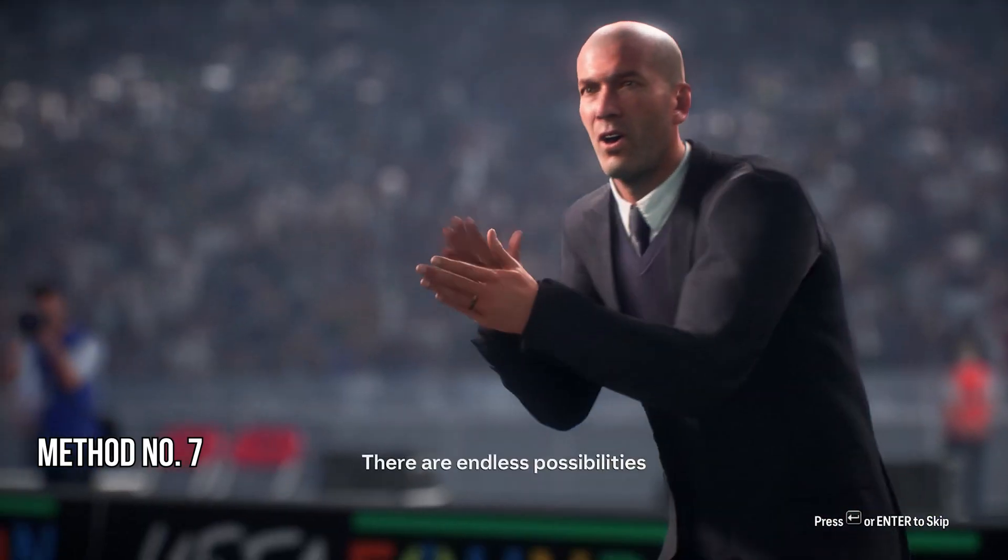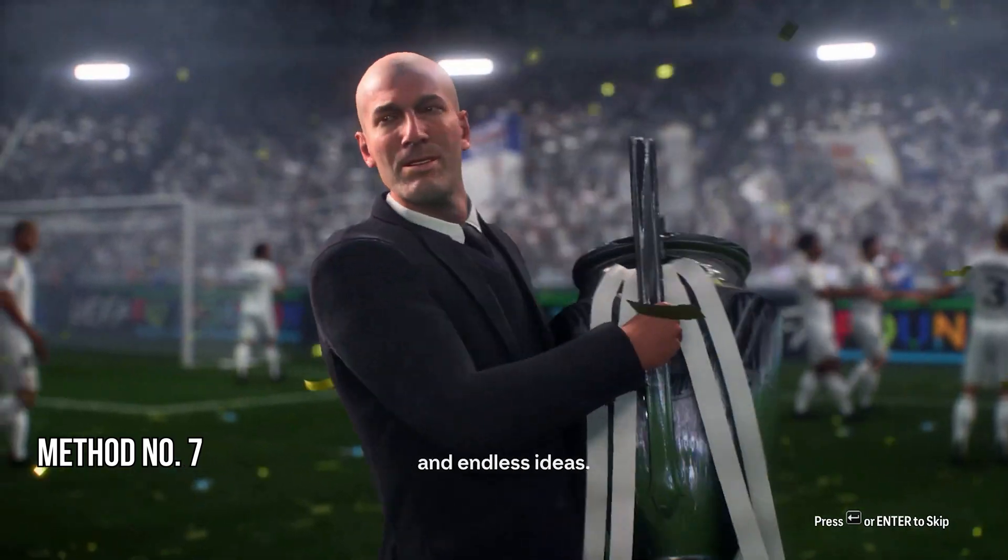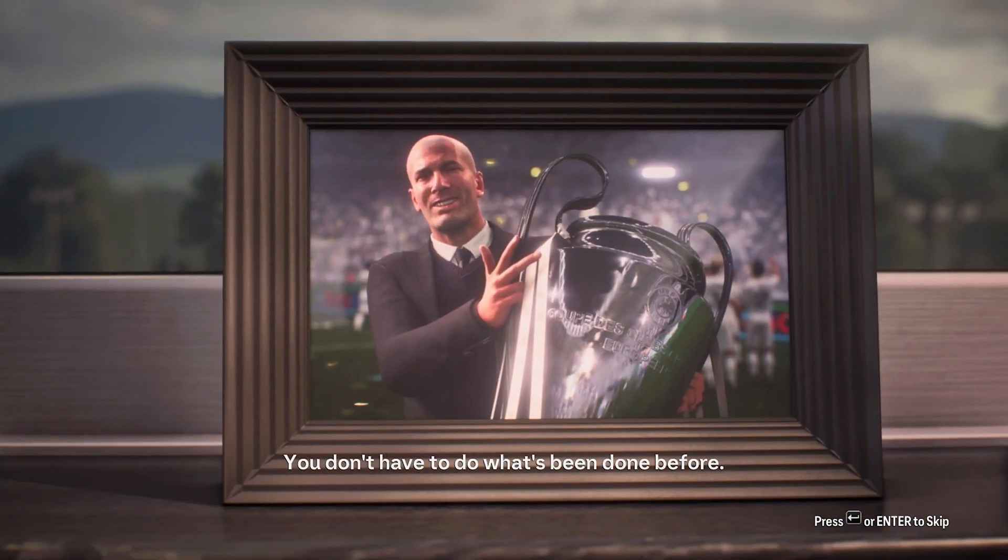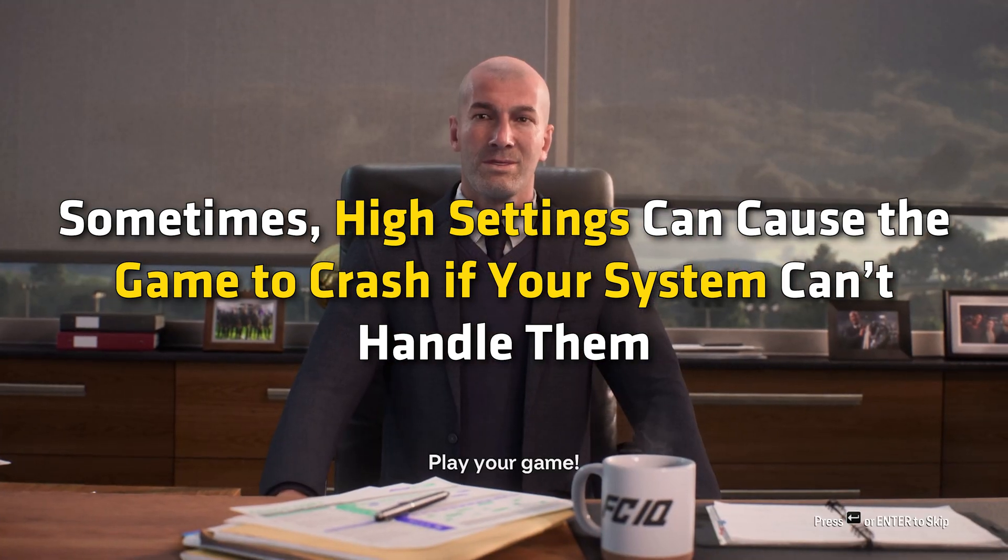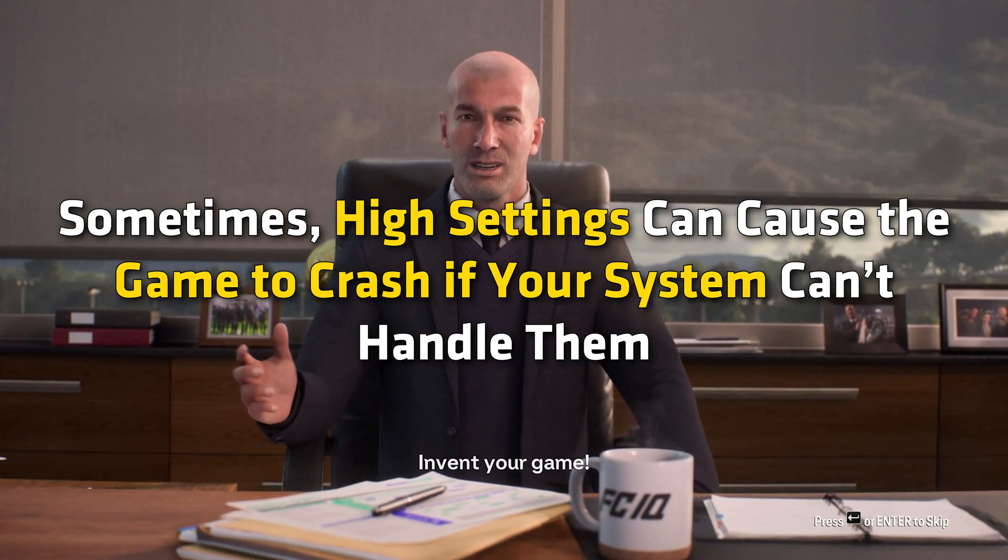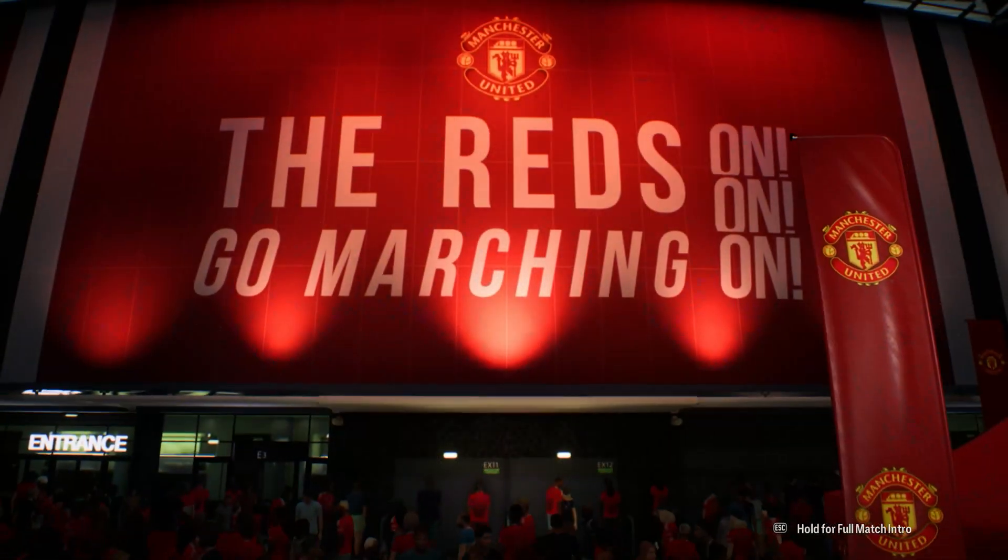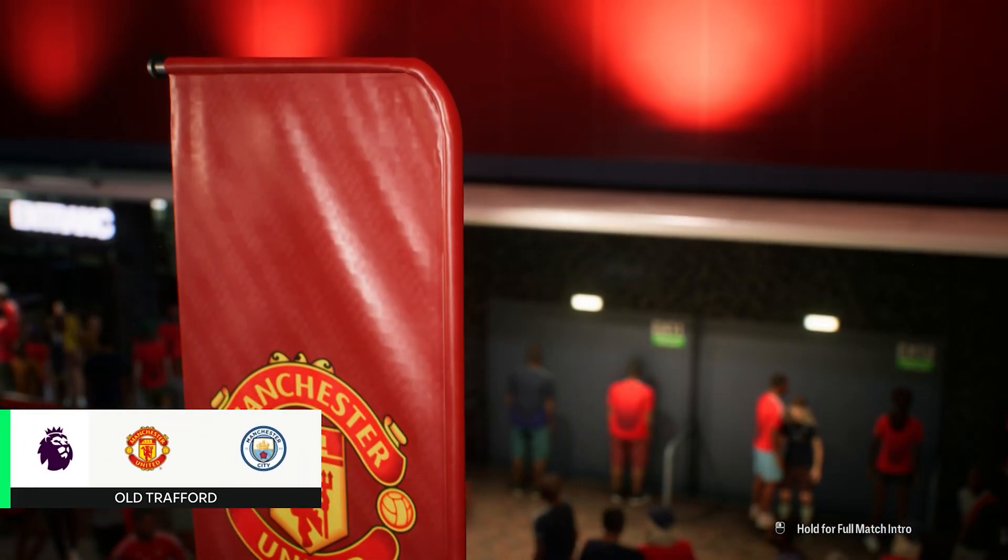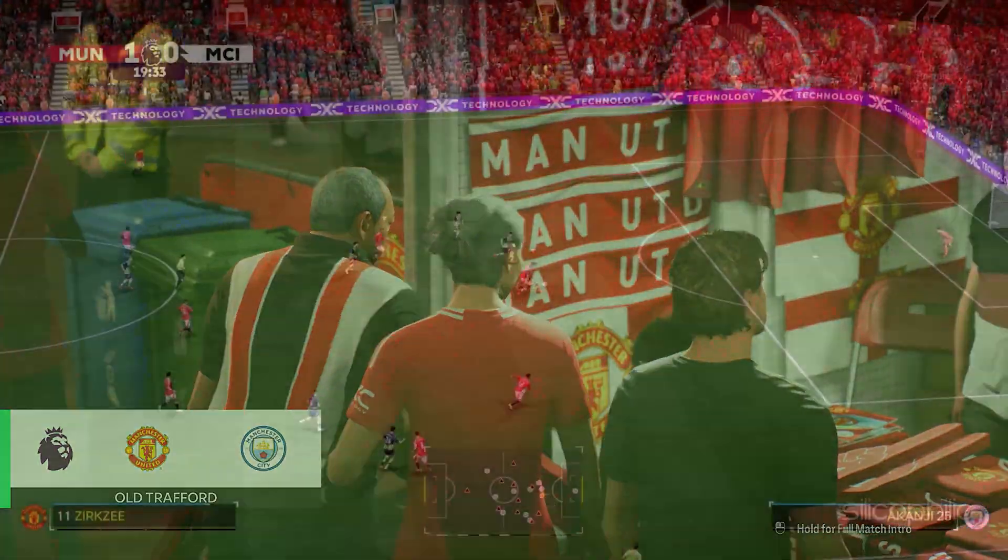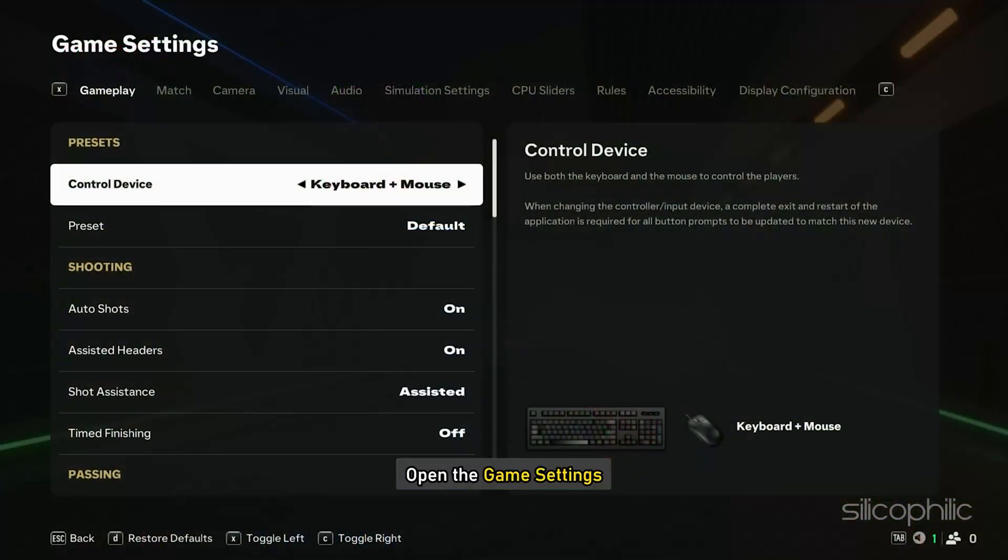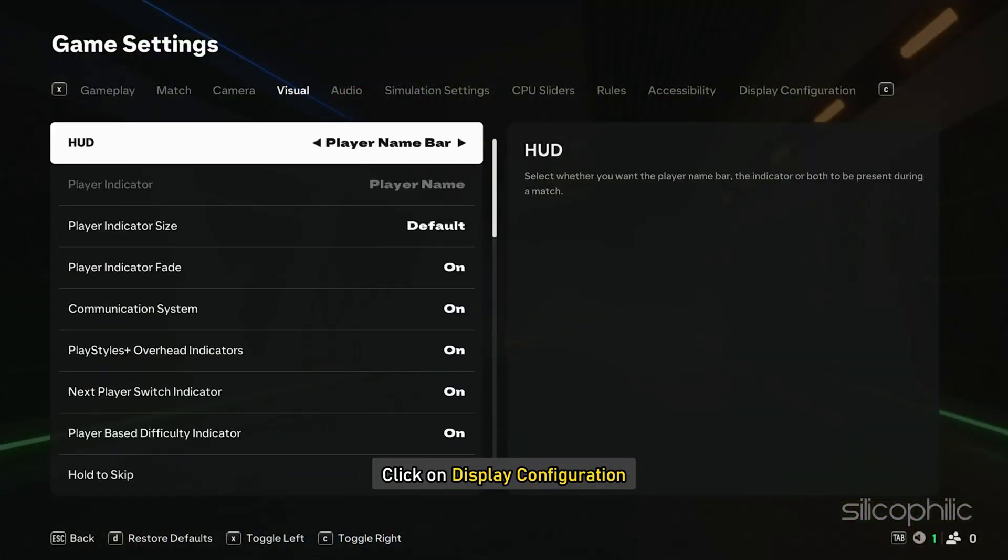Method 7: Tweak in-game settings. Lower the graphics settings in FC25. Sometimes, high settings can cause the game to crash if your system can't handle them. Here is how you can tweak some of the game settings and make it run smoothly even on a low-end PC and avoid the error. Run FC25. Open the game settings and click on display configuration.